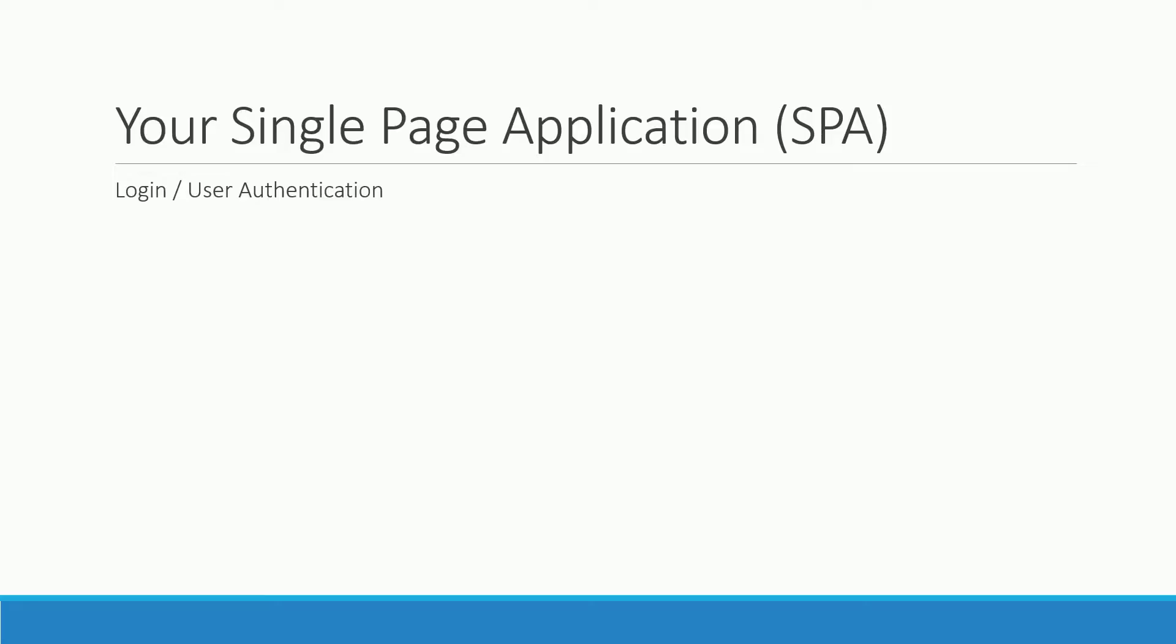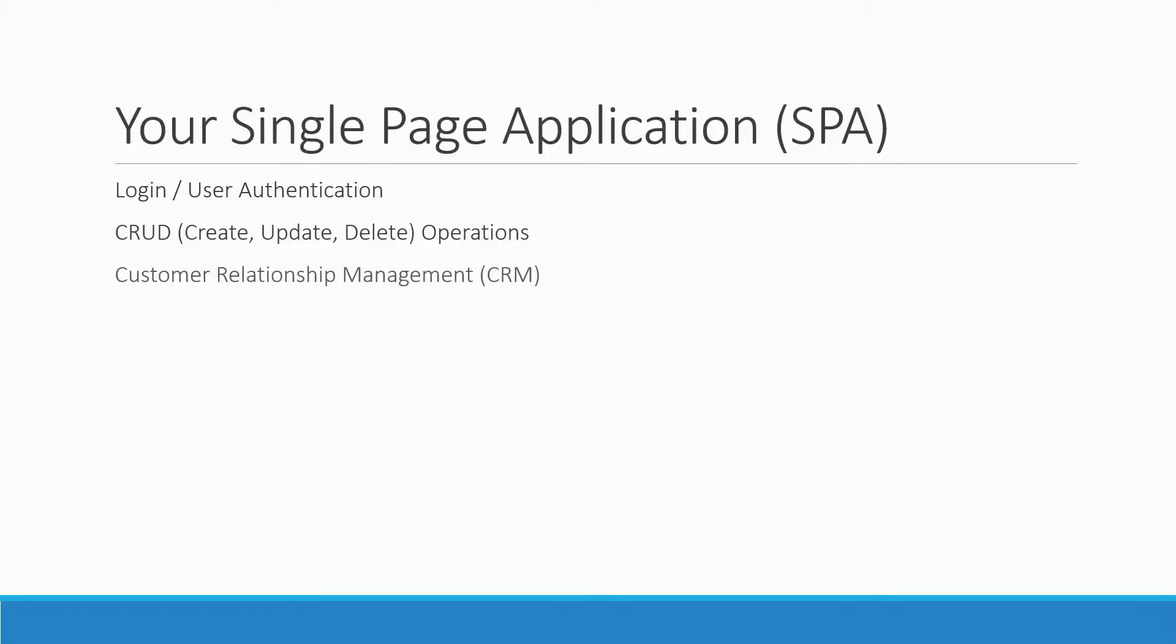Of course you will be able to create, update and delete data without reloading the whole page, which is the essence of any single page app. In the whole process of this course we will build a customer relationship management tool. It's a real case scenario where you will learn to manage customer data.